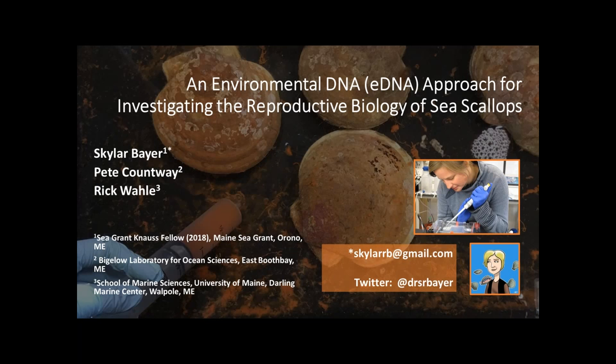Next up, we have Dr. Schuyler Baer, who is going to be talking about an environmental DNA or eDNA approach for investigating the reproductive biology of sea scallops. Schuyler is a 2018 Knauss Fellow in the Senate Environment and Public Works Committee Minority Office. Schuyler received her bachelor's in marine biology from Brown University, her master's in biological oceanography from the MIT-WHOI joint program, and her PhD in marine biology from the School of Marine Sciences at the University of Maine. Her research focuses on reproduction, ecology, and population dynamics of marine invertebrates.